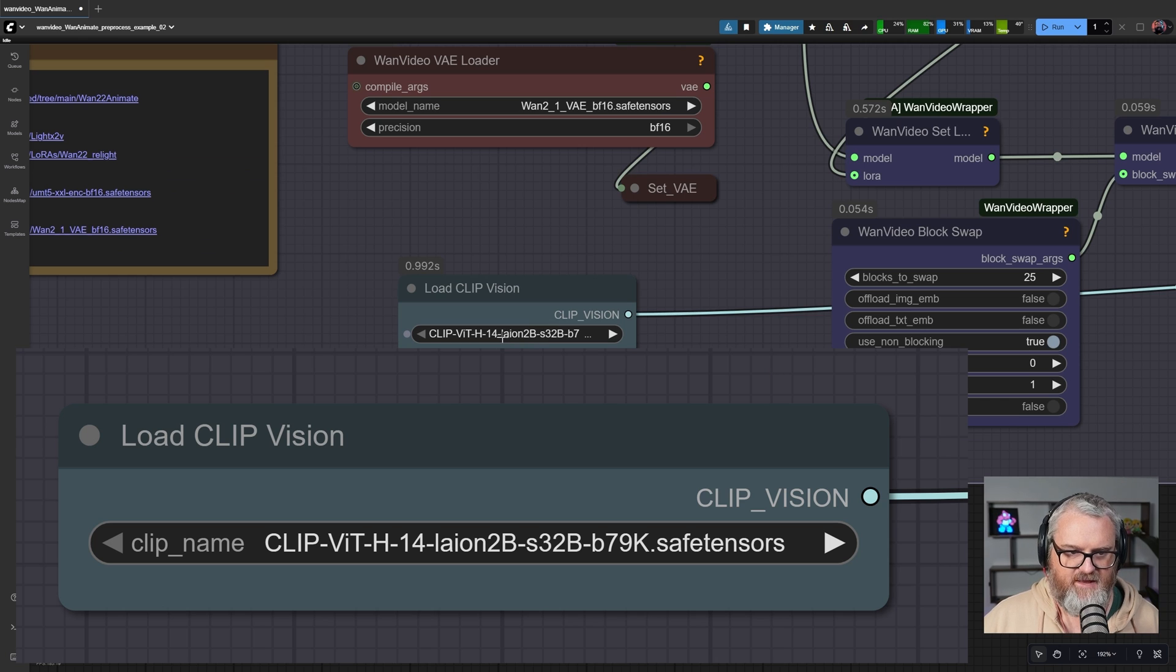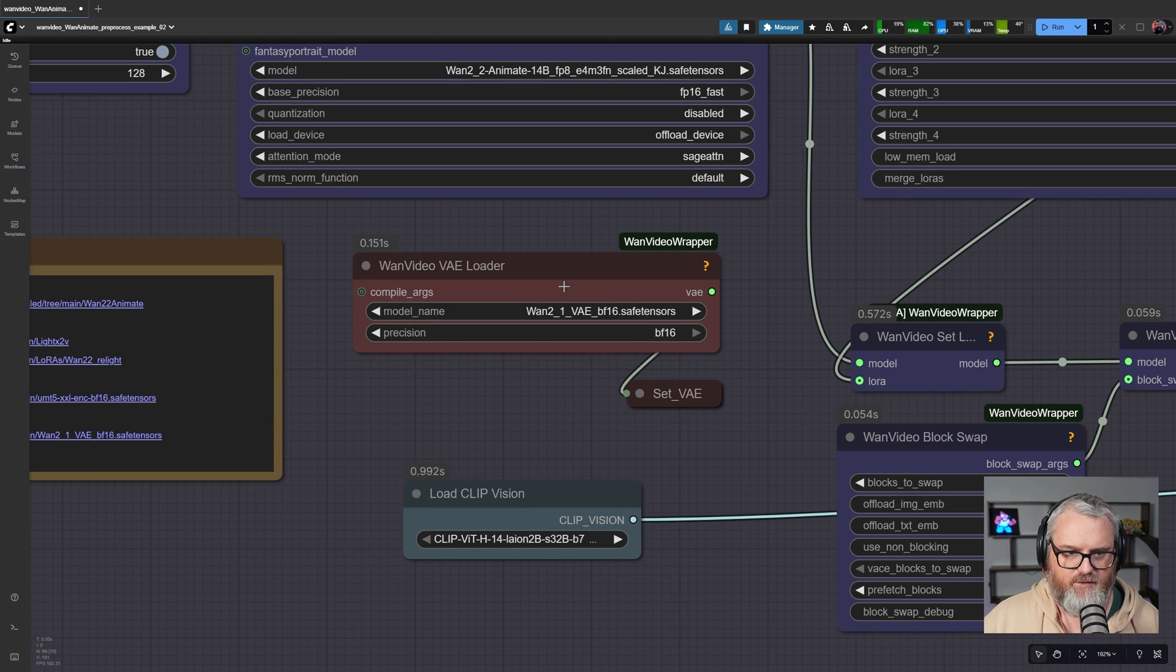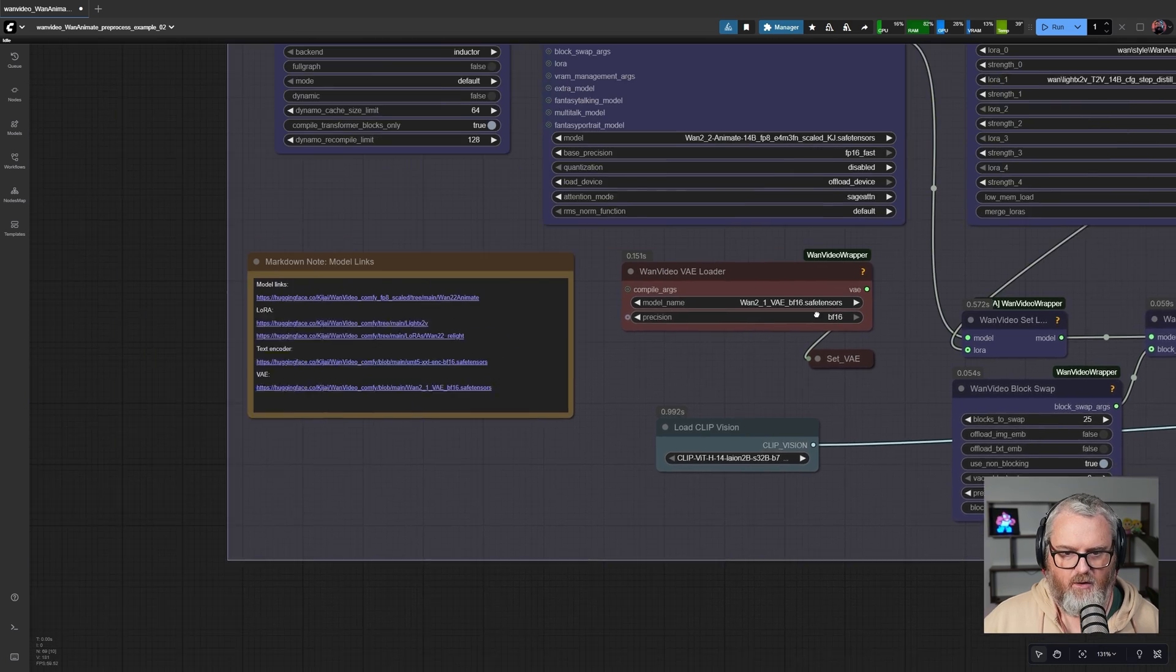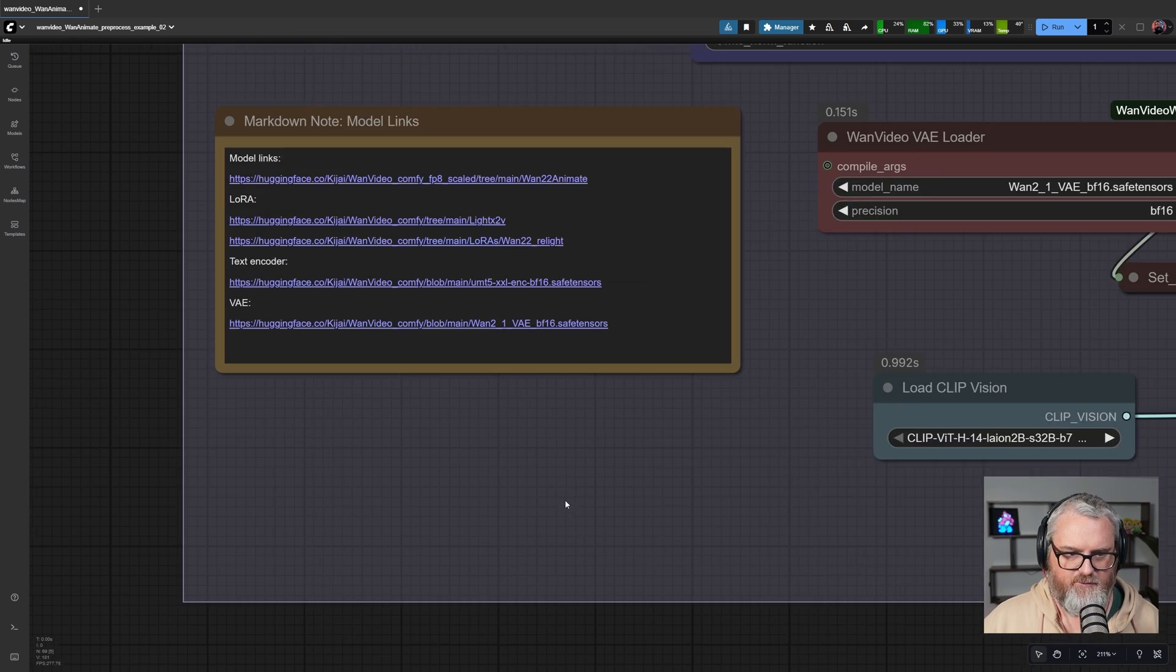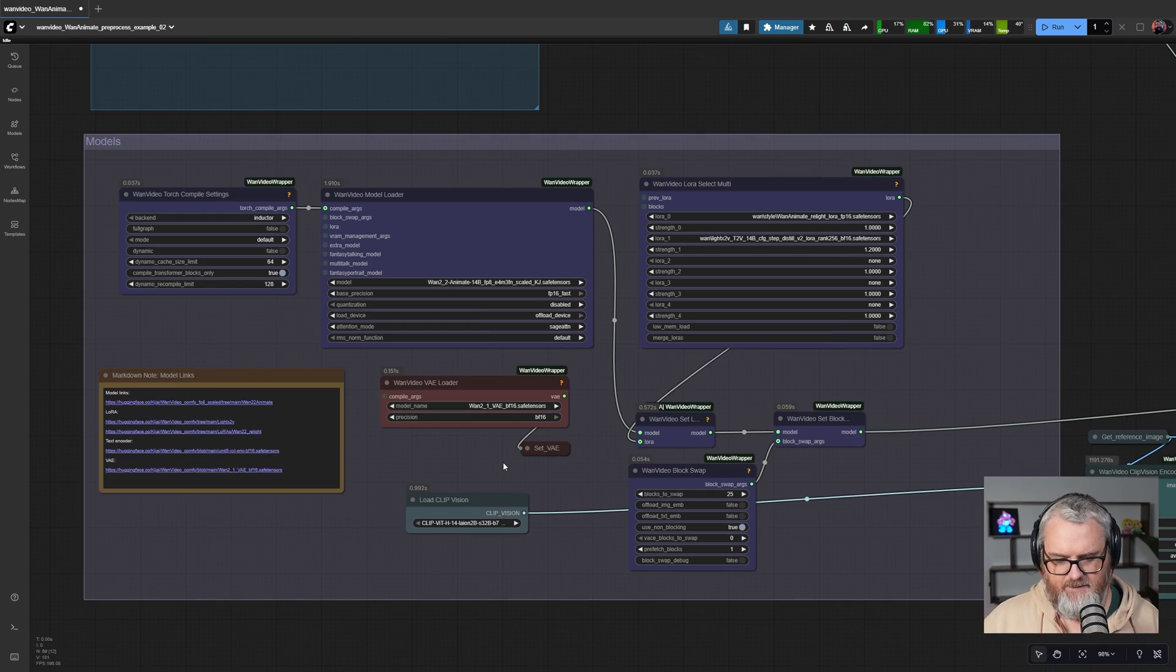We're using a ClipVit H or ClipVision H model to do the ClipVision, and the regular WAN 2.1 VAE. That's about it. All the links for these models are available in the workflow—in these links here, easy peasy.